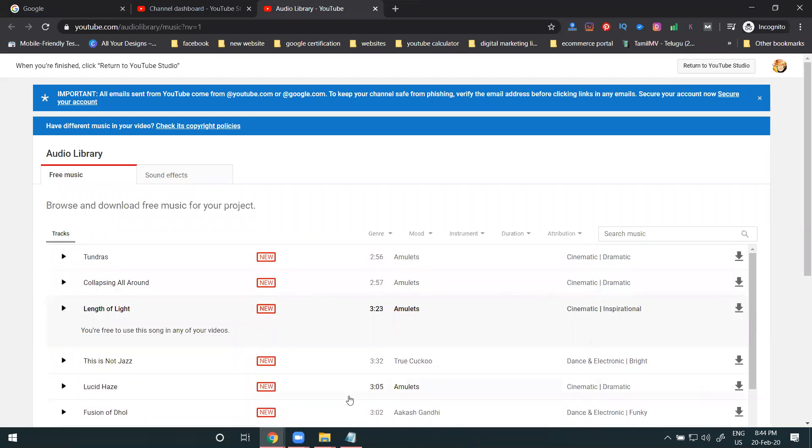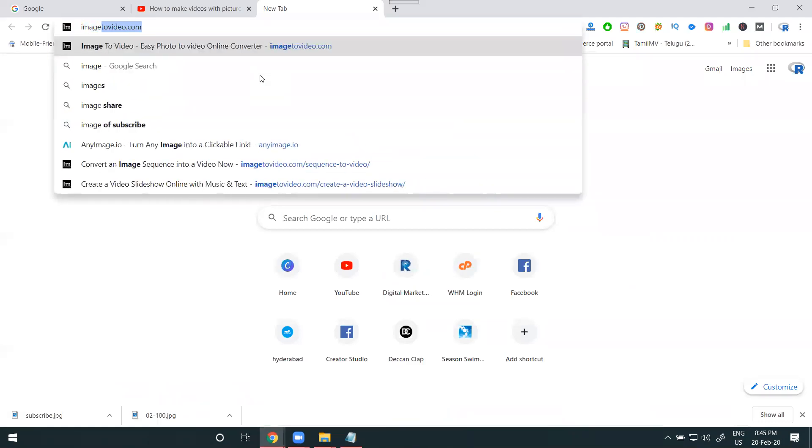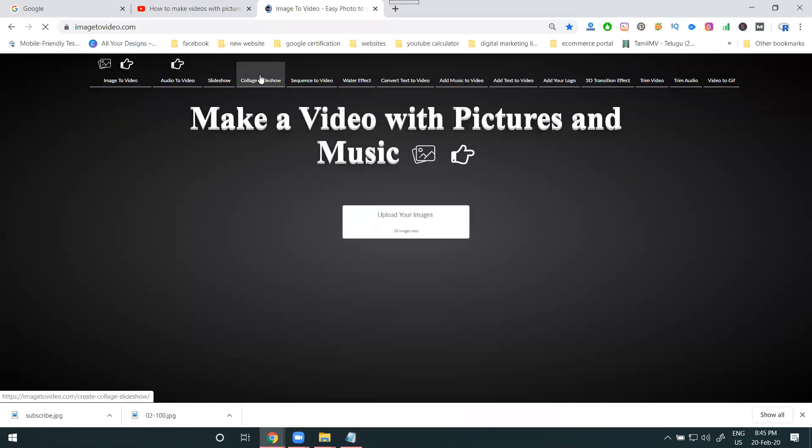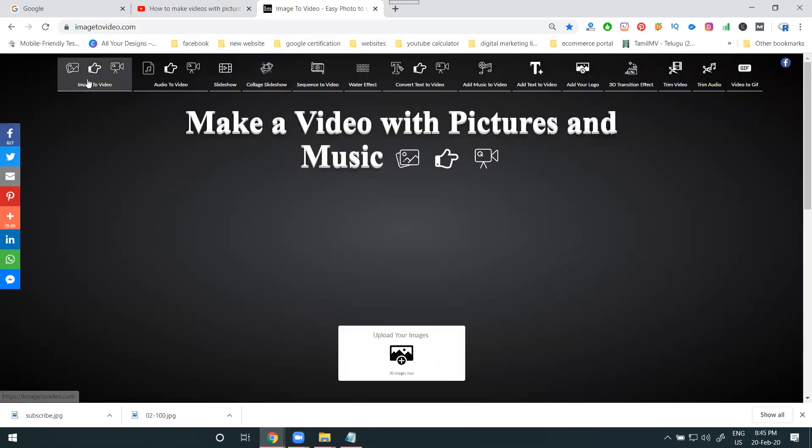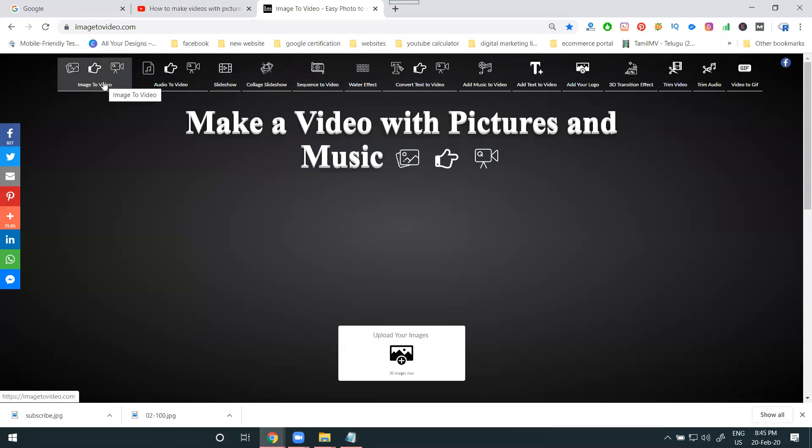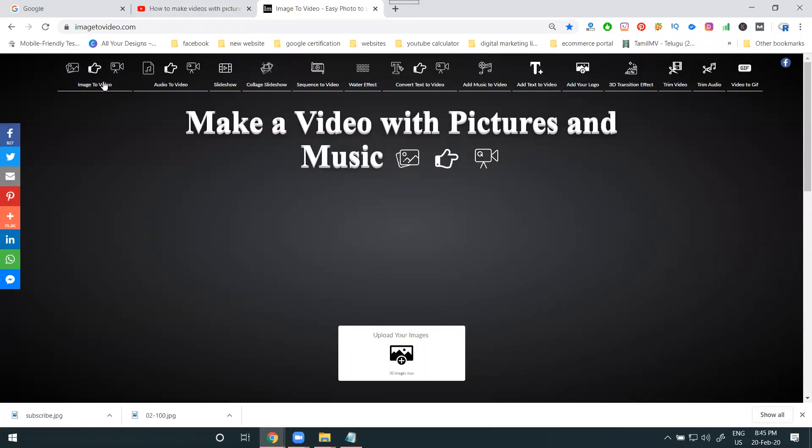Now for making video purposes, we are selecting Image to Video. It's a totally free software. There will be animated videos, slideshow videos, and sequence videos. I'm making animated videos now. Animated videos are for rotation videos. Now selecting this one, it will support a total of up to 30 images.